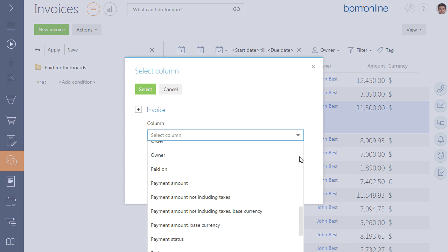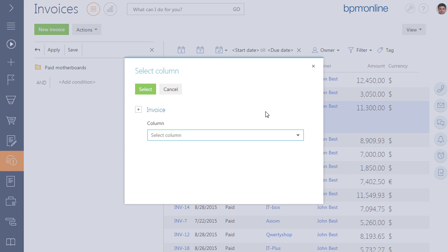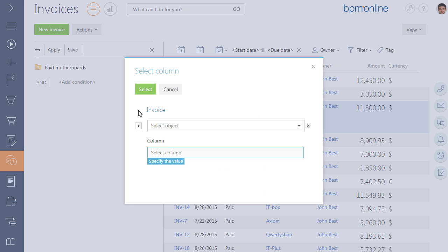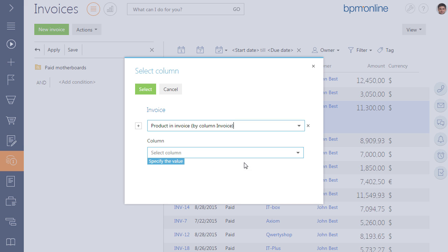To display the product column, click on the plus button next to the main object and select the product and invoice condition.